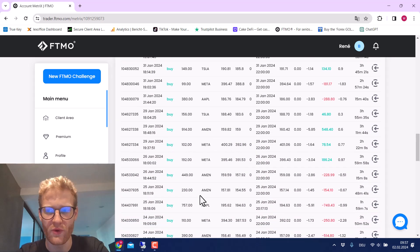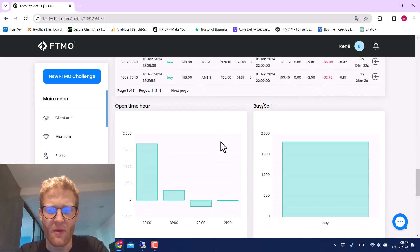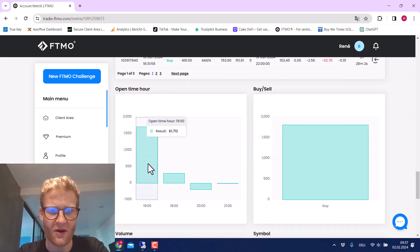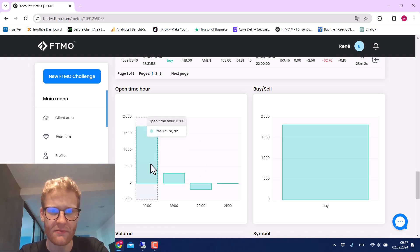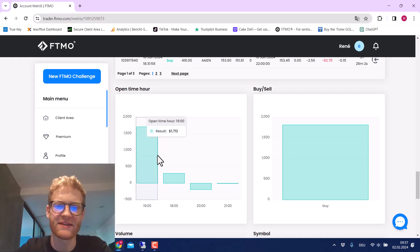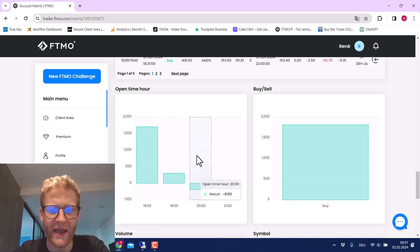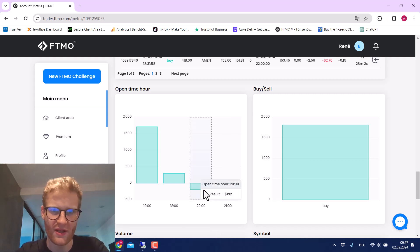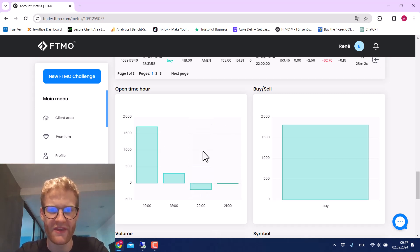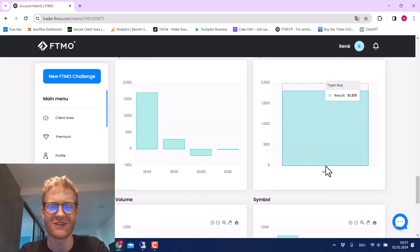Looking further down, we can see most trades are opened in the 19:00 hour — 7 PM server time — because that's when the range is created and when we generate most of the profits. Entering later appears less effective, though with only about 30 days of trading this might just be a coincidence. We also have a 100% buy trade ratio because we do not sell.